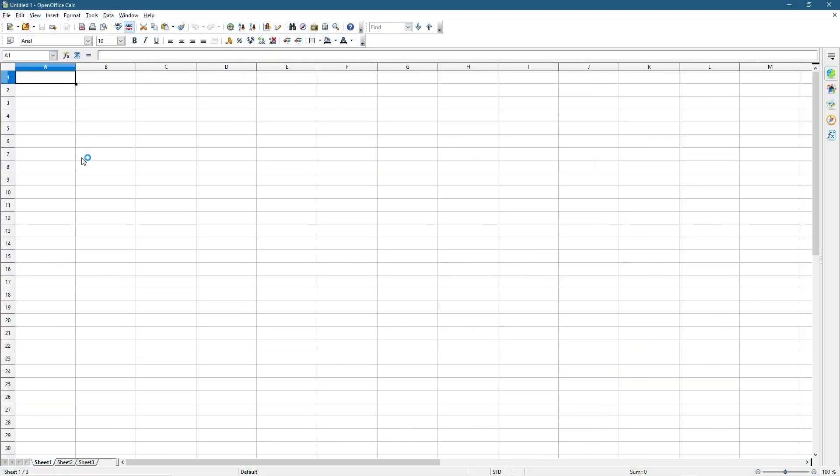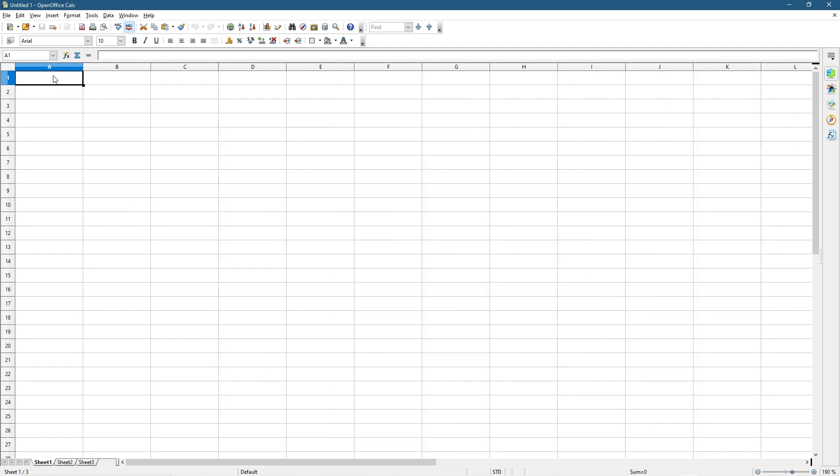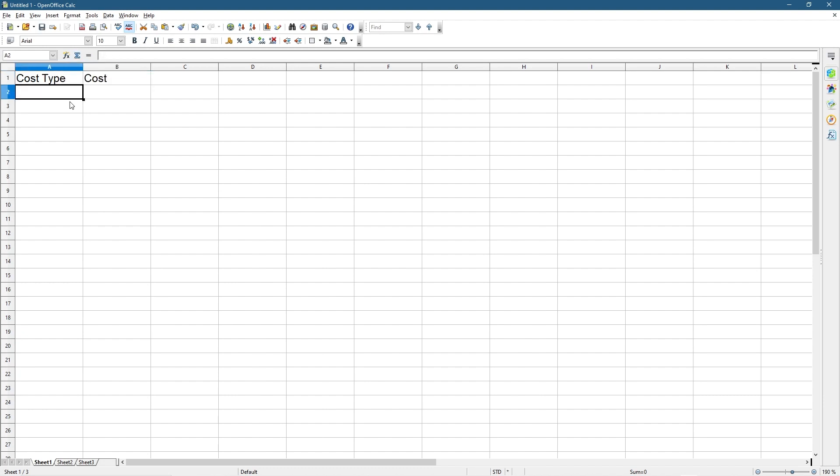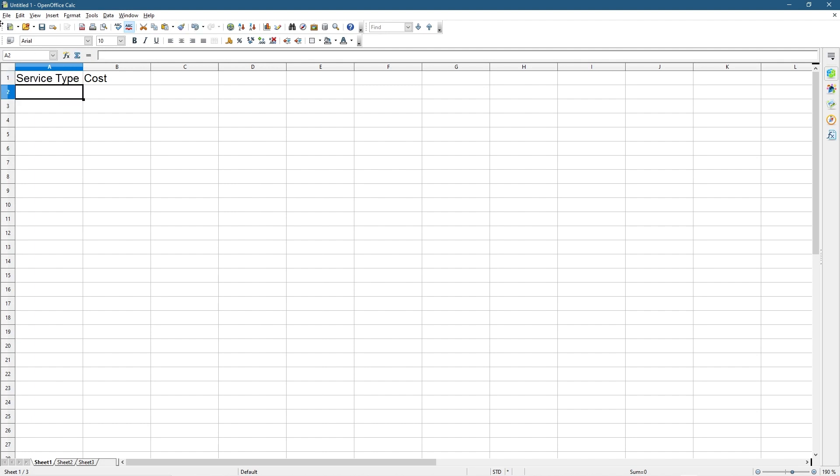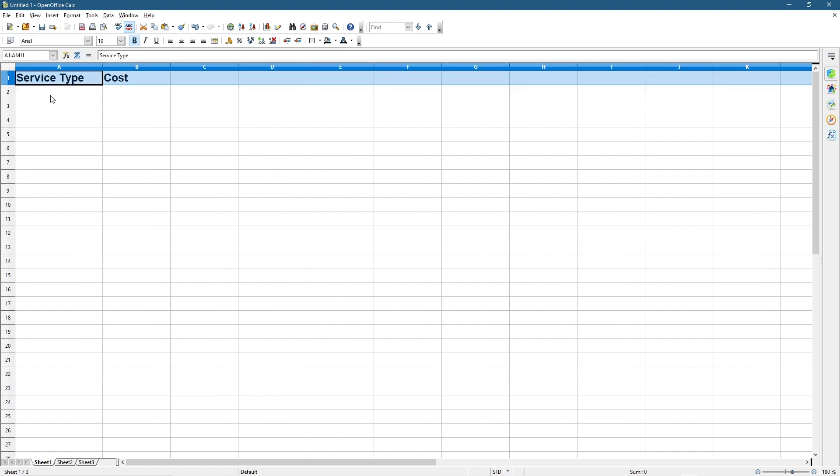Inside OpenOffice Calc, let's go ahead and open up the software. In the previous tutorial we created some data in order to create a chart. Today we're going to create another set of data. Let's create a spreadsheet. In here we're going to do Service Type and in here we're going to do Cost.